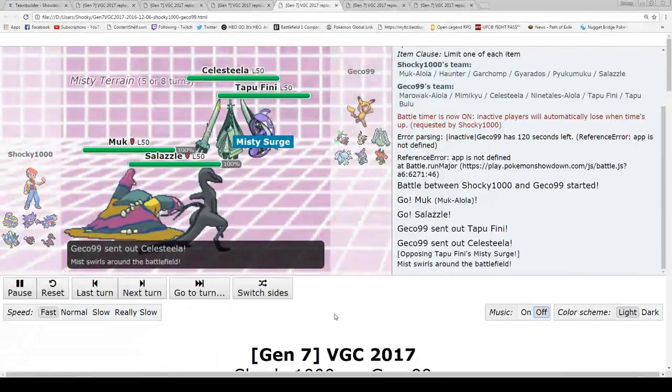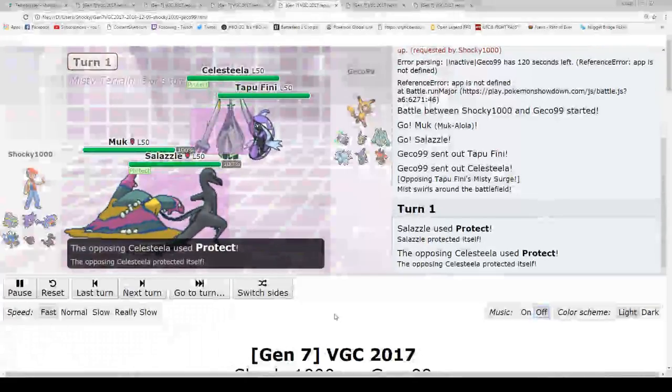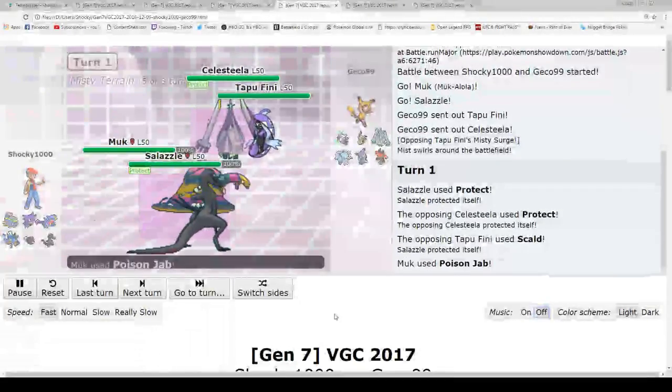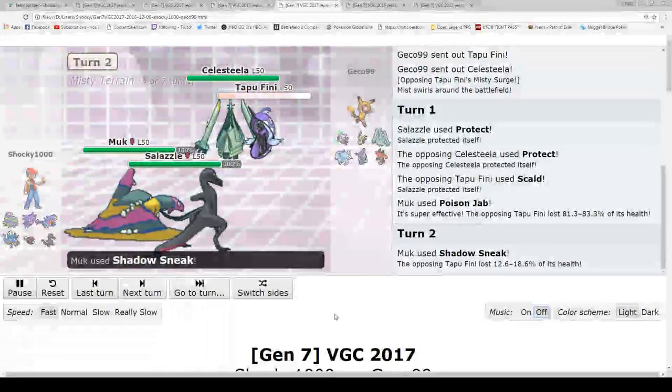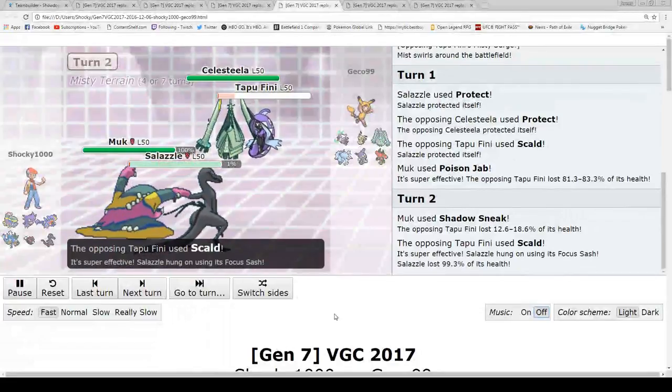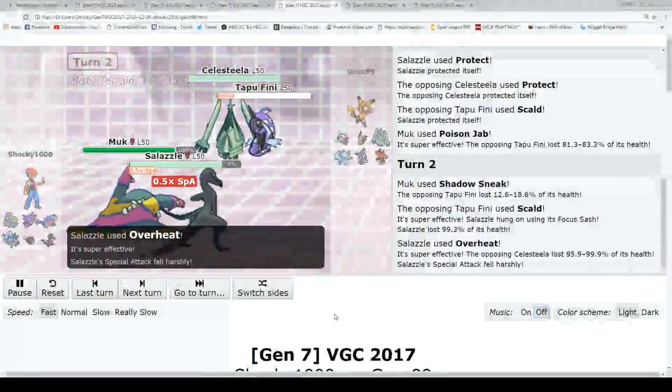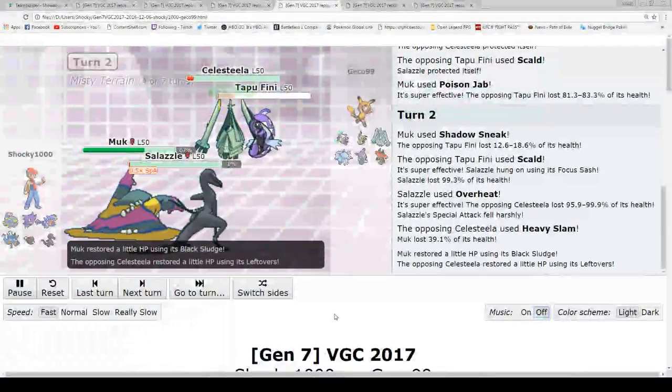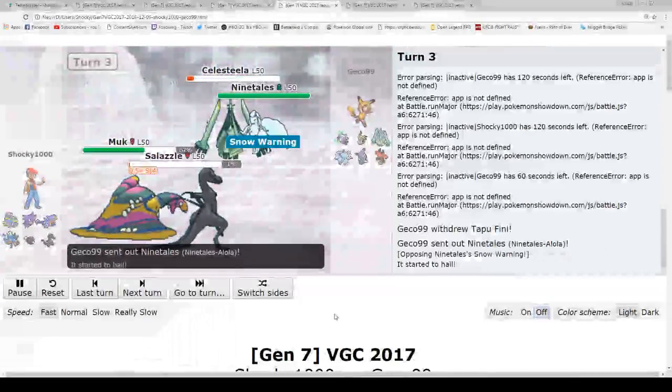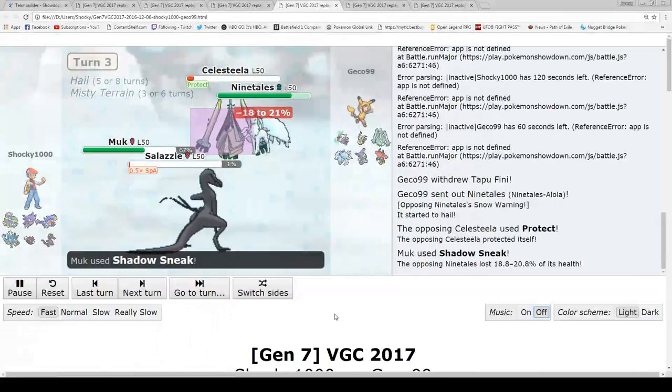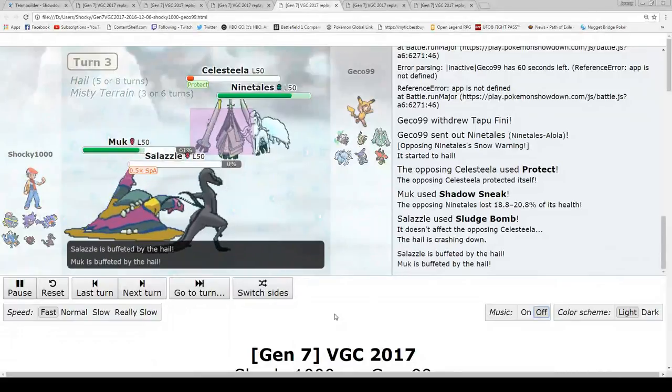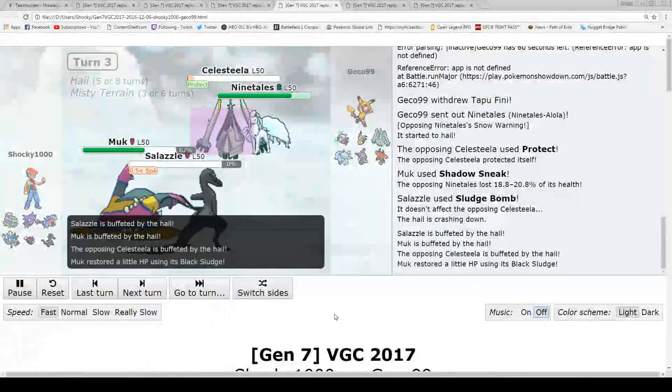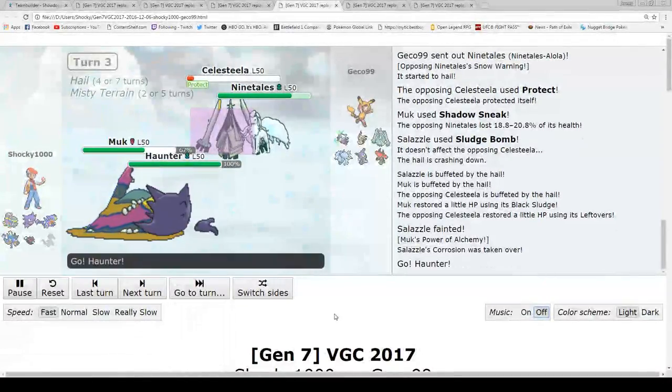He goes out with Pheromosa and Celesteela, and I'm just going to protect my Salazzle, and he protects his Celesteela, which I figured was going to happen, so I went with the Poison Jab on the Pheromosa, and I'm almost going to kill it. And I just go with the Shadow Sneak, and it's alive with one HP. Salazzle's going to go down to 1 HP also, and he also goes down to 1 HP. I'm sitting here, really, both of them down to 1 HP. So now the mind games come in. What is he going to protect with? Is he going to switch? He does switch into the Ninetales.